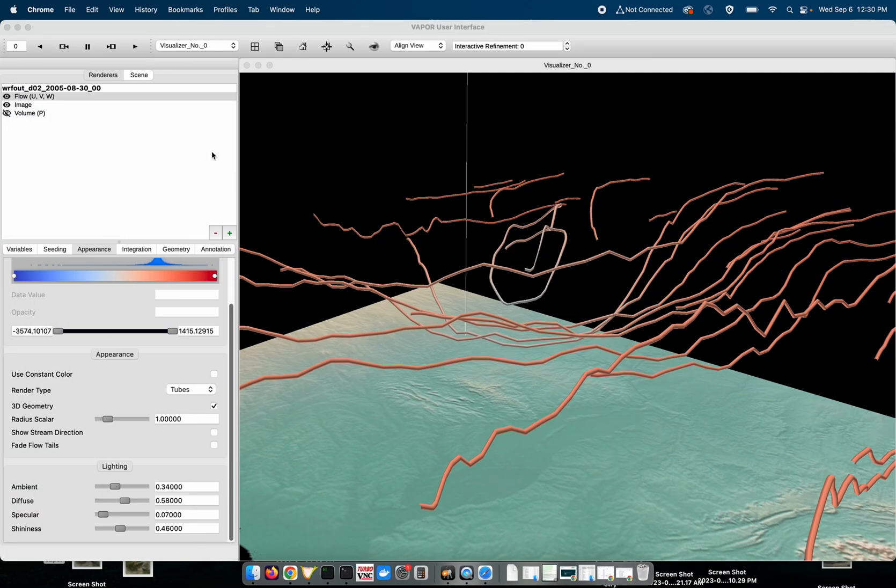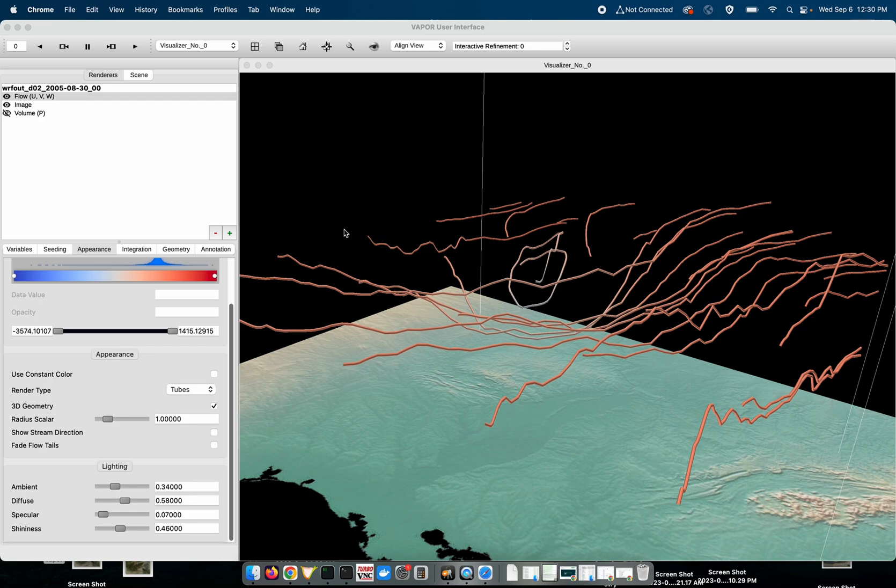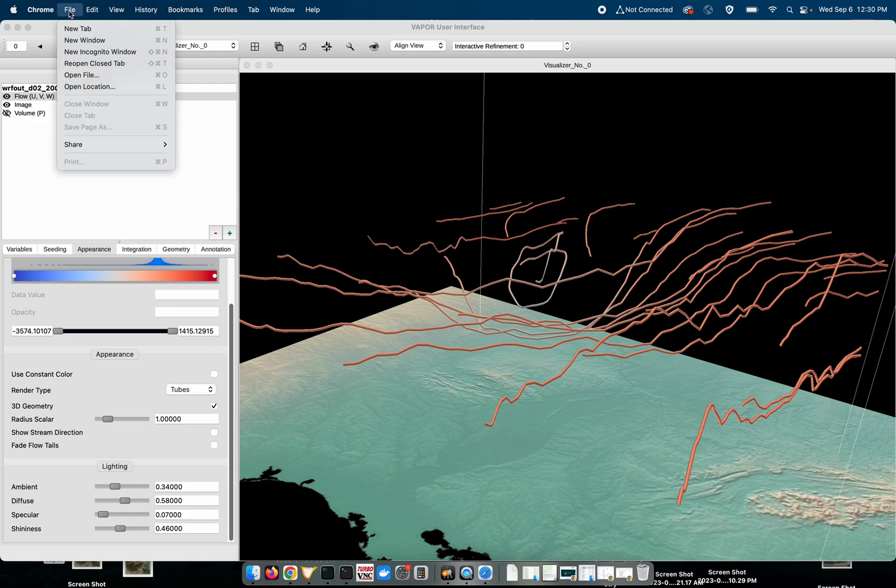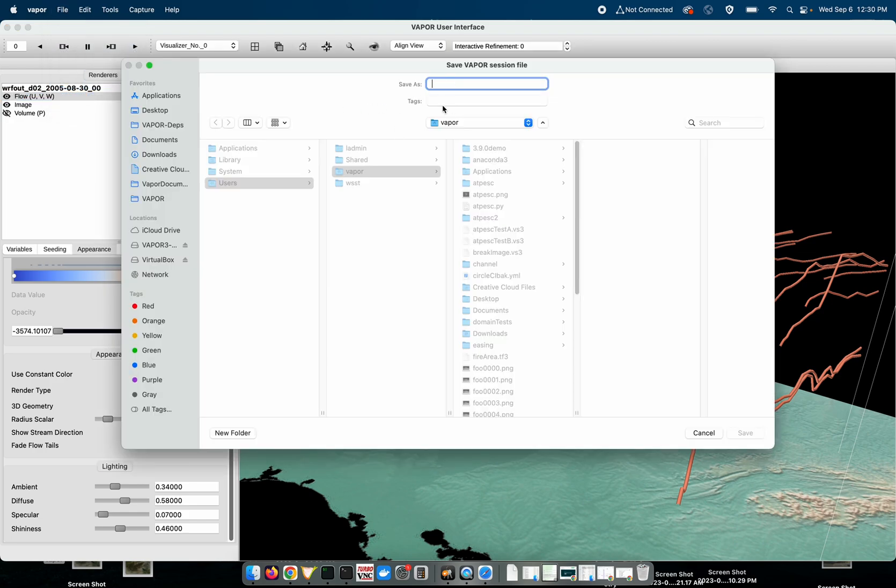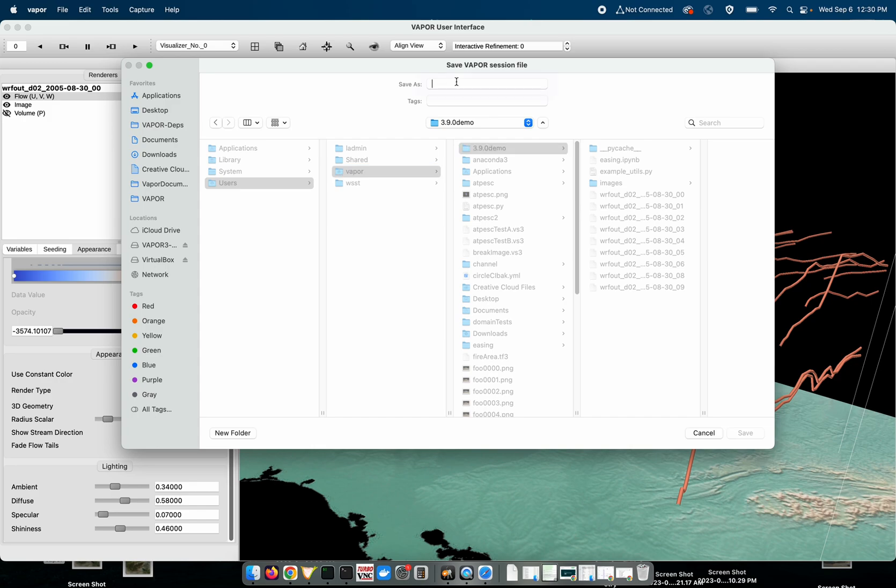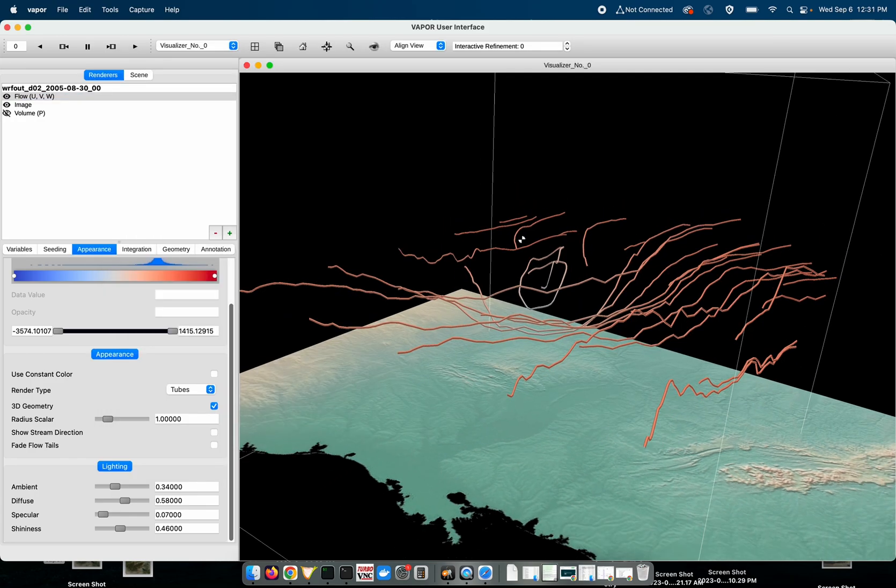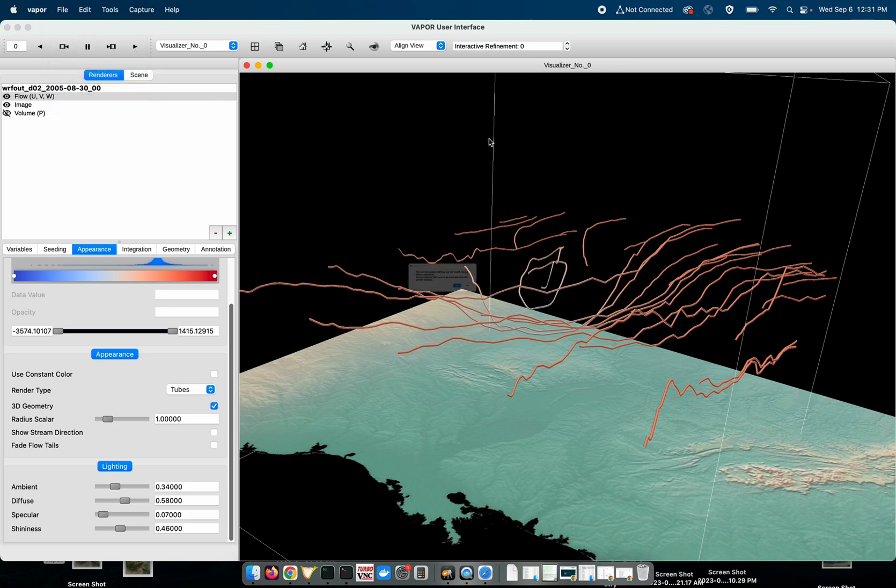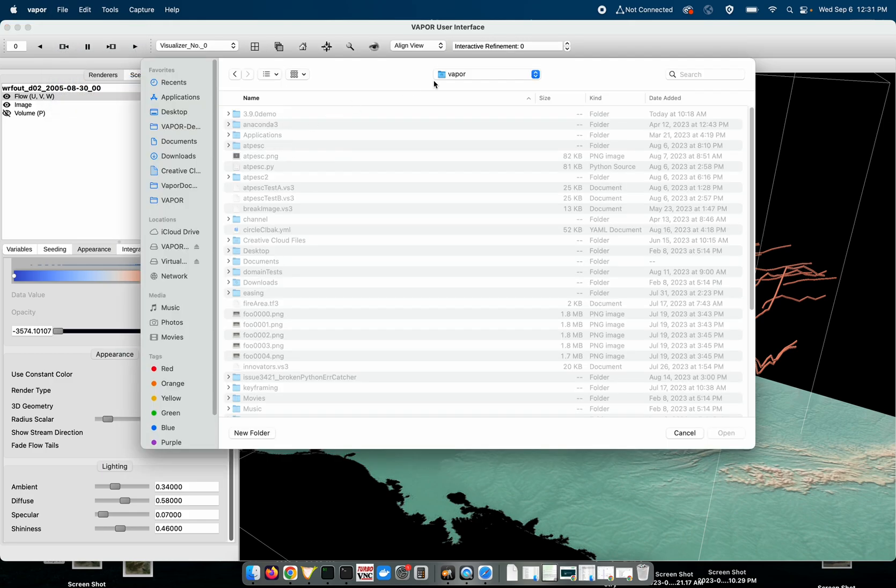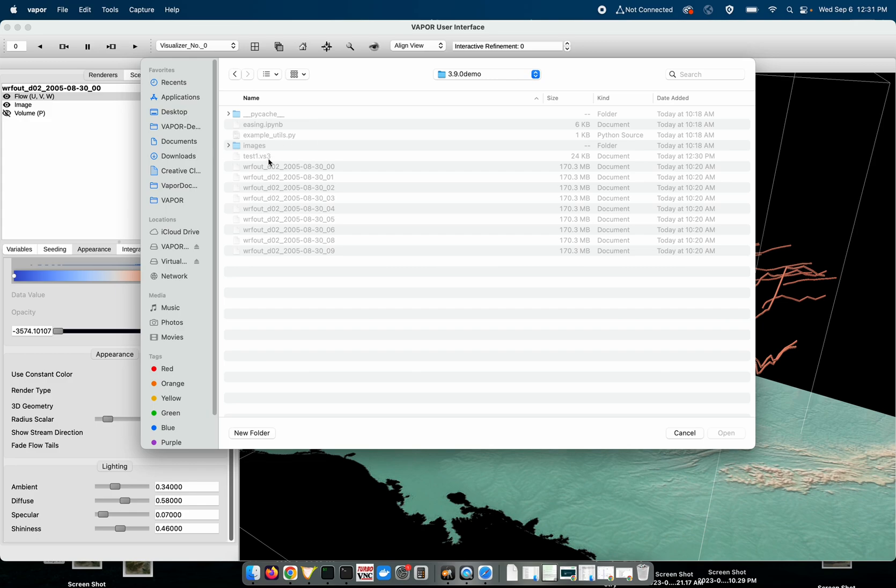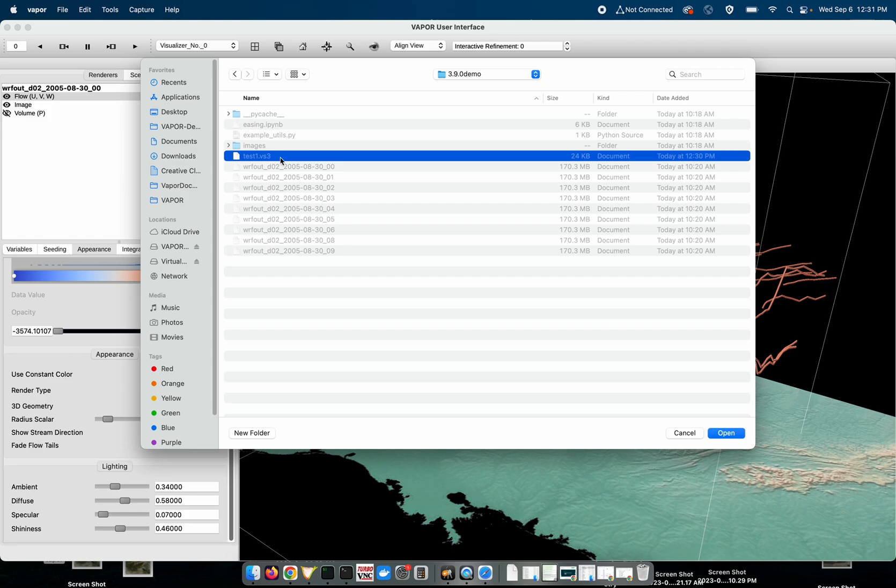Another new feature that Vapor supports is what we call a relative session file saving style. I don't know if that's the best way to put it, but basically what you can do now is you can save sessions in Vapor. If I go to save session and I can just call it test one. If I open that session, this test one.vs3, as long as the data files that have been loaded into this session are in the same directory as this session file, you can send the session file as well as the data files to a colleague and they will be able to load your session file as if it was on their machine.